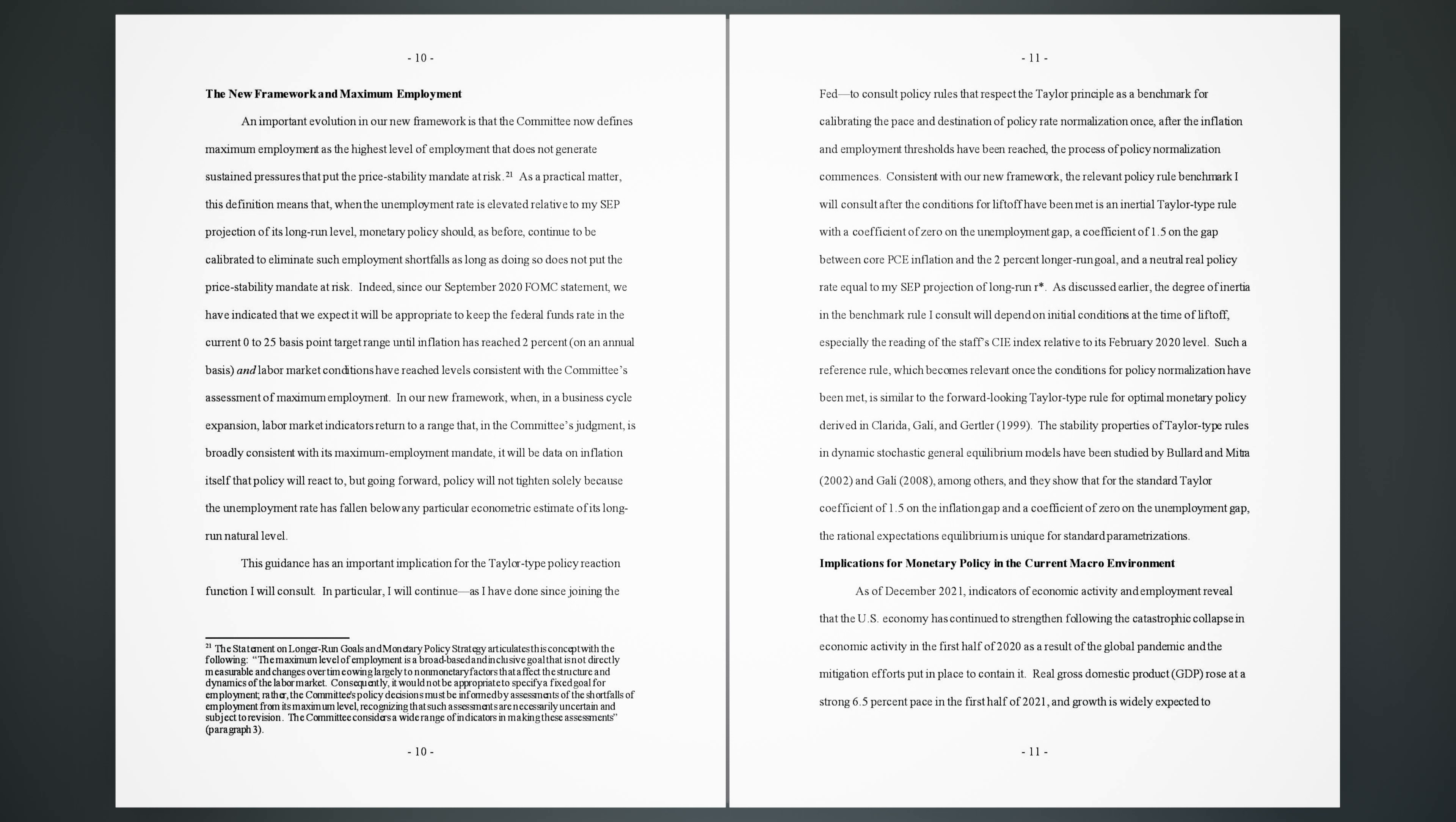Consistent with our new framework, the relevant policy rule benchmark I will consult after the conditions for liftoff have been met is an inertial Taylor-type rule with a coefficient of zero on the unemployment gap, a coefficient of 1.5 on the gap between core PCE inflation and the 2% longer run goal, and a neutral real policy rate equal to my SEP projection of long-run R*. As discussed earlier, the degree of inertia in the benchmark rule I consult will depend on initial conditions at the time of liftoff, especially the reading of the staff's CIE index relative to its February 2020 level. Such a reference rule, which becomes relevant once the conditions for policy normalization have been met, is similar to the forward-looking Taylor-type rule for optimal monetary policy derived in Clarida, Gali, and Gertler (1999).